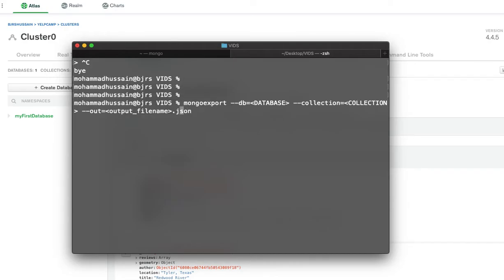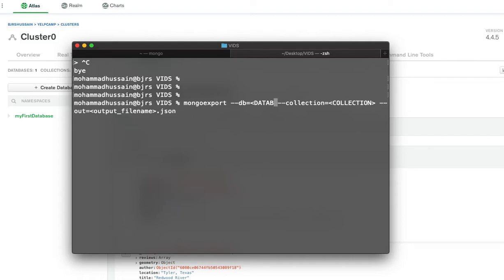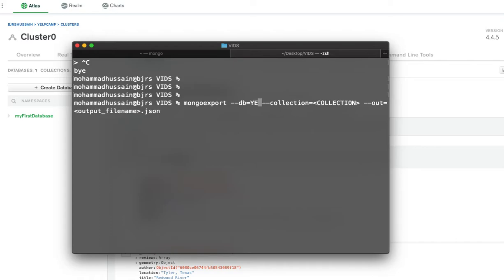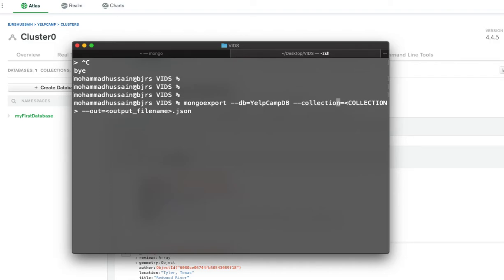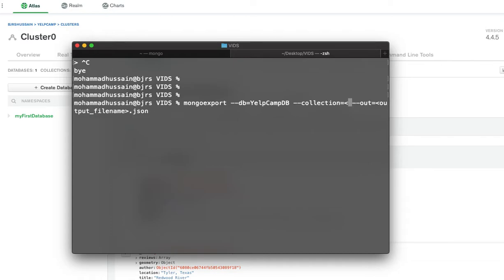This is the command that I'm going to run to export the collection from my database. I'm going to have to change the database to whatever database I have. The one that I'm selecting is YelpCampDB. The collection that I have my document located is campgrounds.